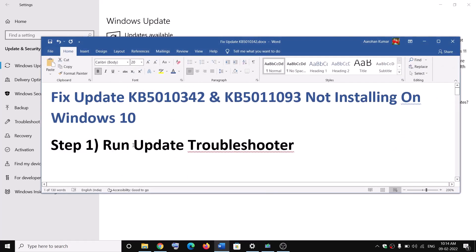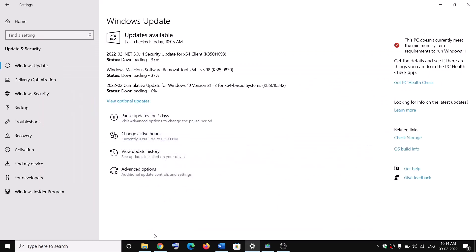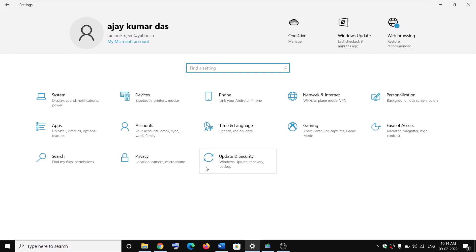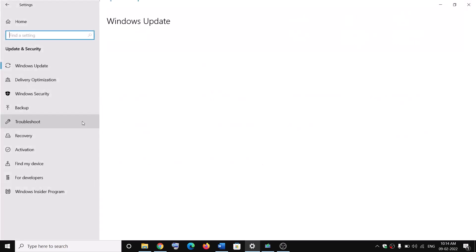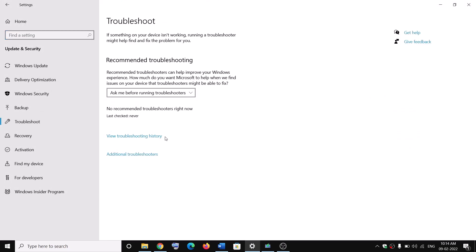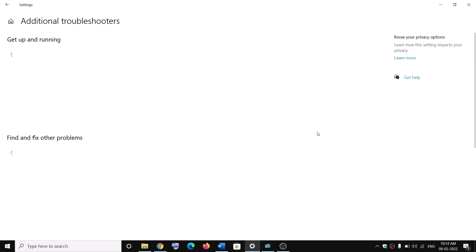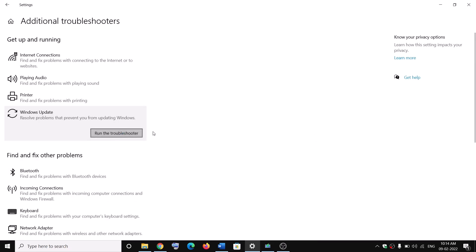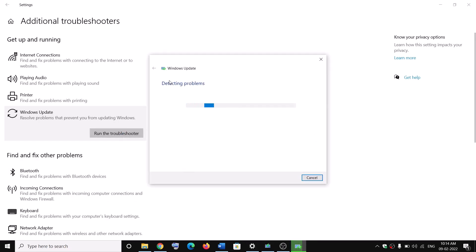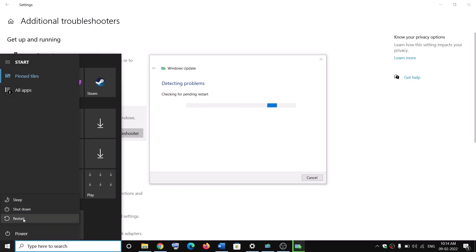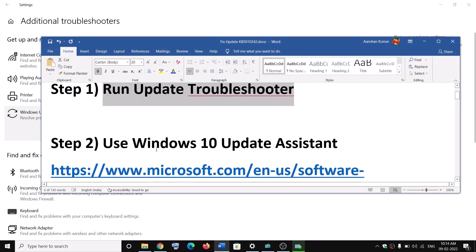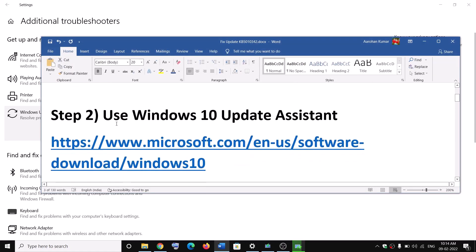The first step is to run the Update Troubleshooter. Open Windows 10 Settings, go to Update and Security, and click on Troubleshoot. Click on Additional Troubleshooters, select Windows Update, click on it, and then click Run the Troubleshooter. Once the troubleshoot is complete, restart your computer and then try to update your Windows 10 once again.